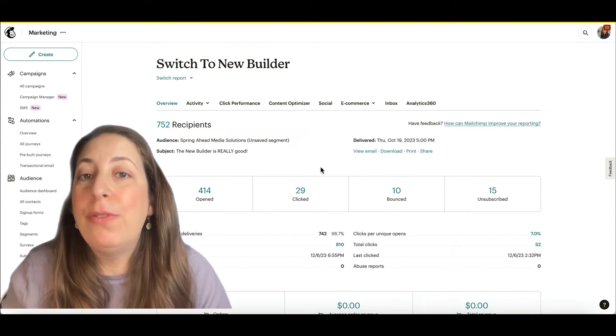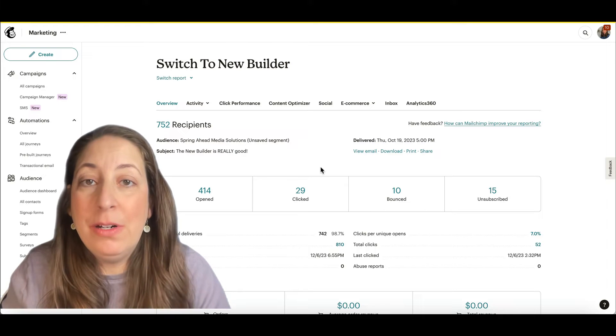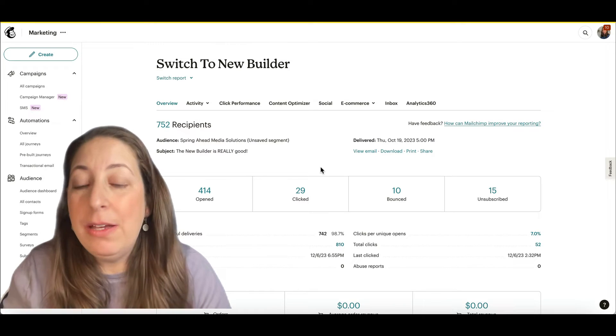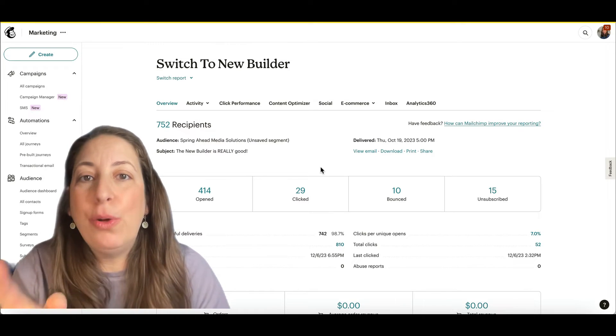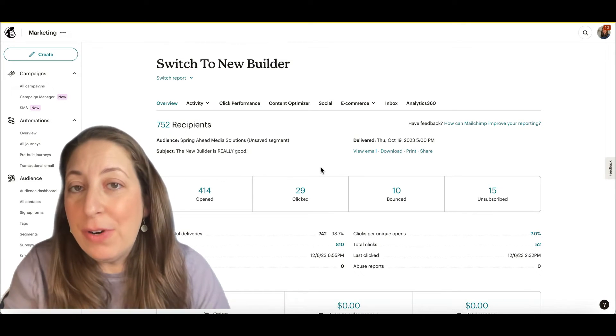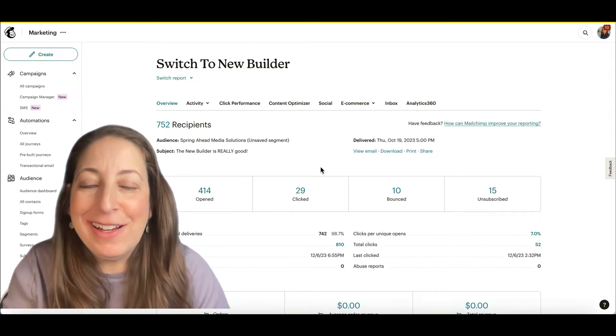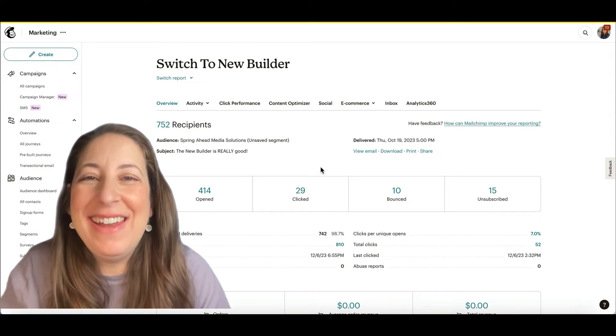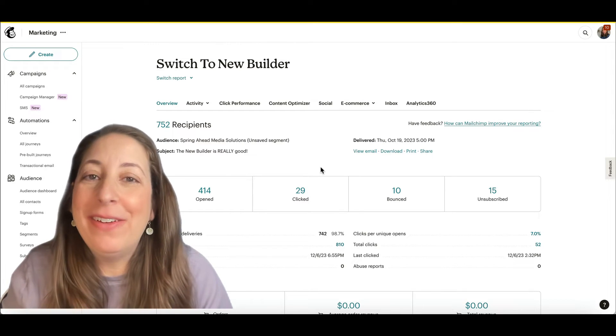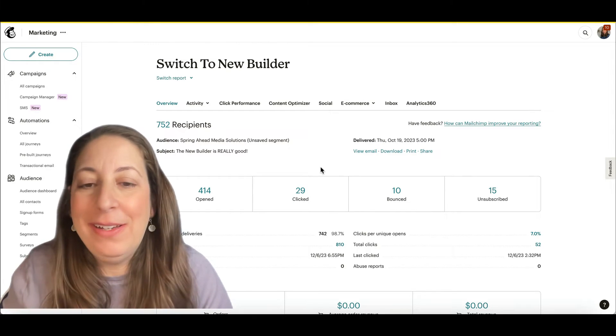Your clicks here is a much more reliable number. When someone clicks on a link in your email, it's going to go through MailChimp first so that they can clock it and then they'll get to where they're going.